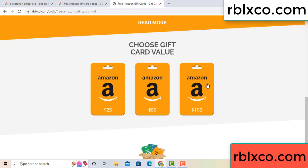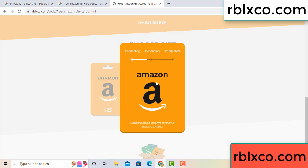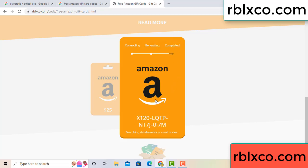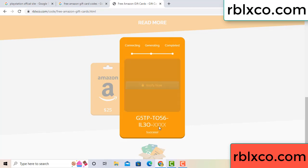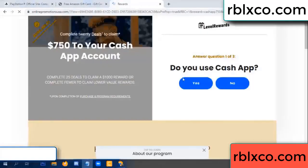Choose your value — got 100 dollar, click 100, continue generating, completing. This verification code — continue. Generating, completing. This verification code for — verify now. Roblox, Walmart — just 7500 dollar cash. Click, click.